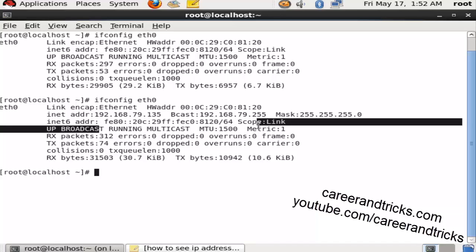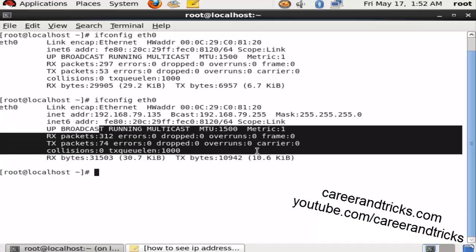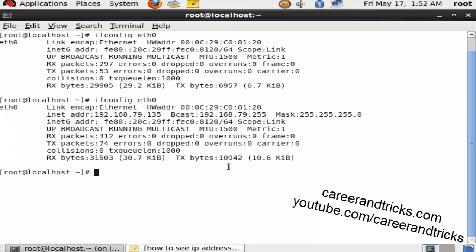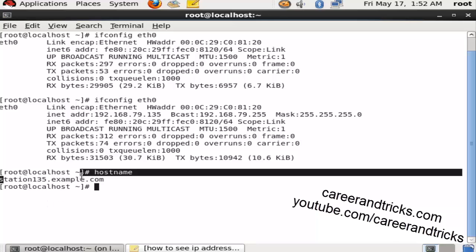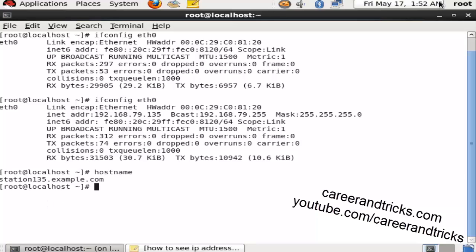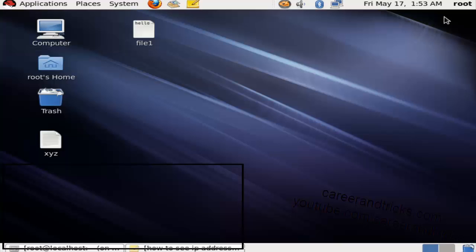and this is my mask. You can see all the information here. To see the hostname, you can use the command hostname. You can see station135.example.com - it's my station number. Thanks for joining me and stay tuned for more updates.